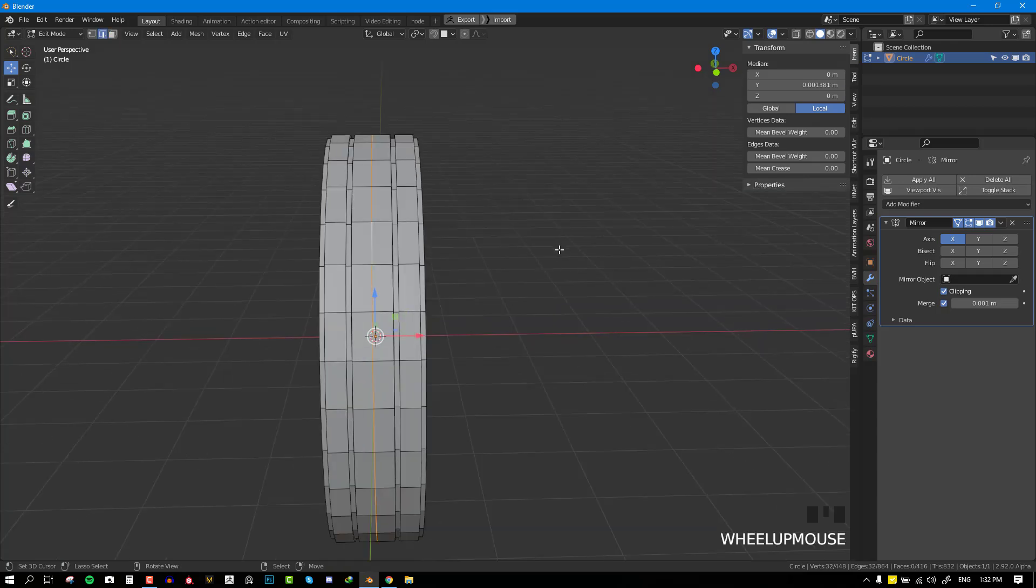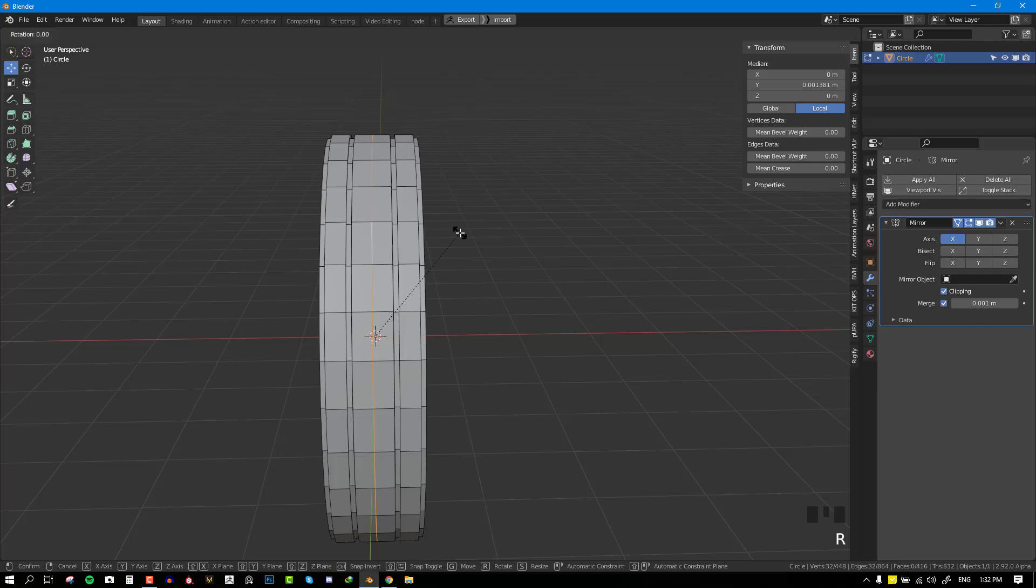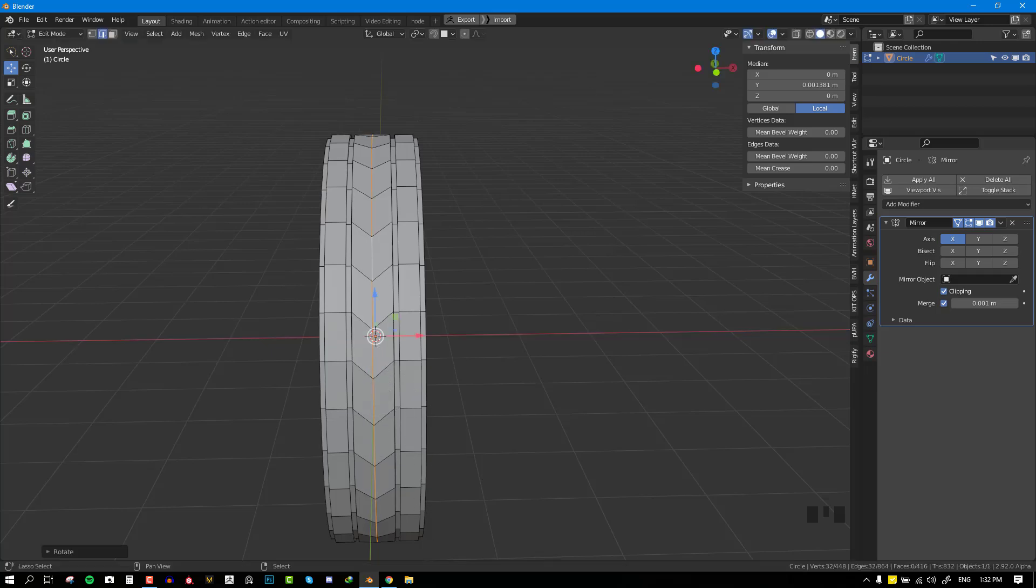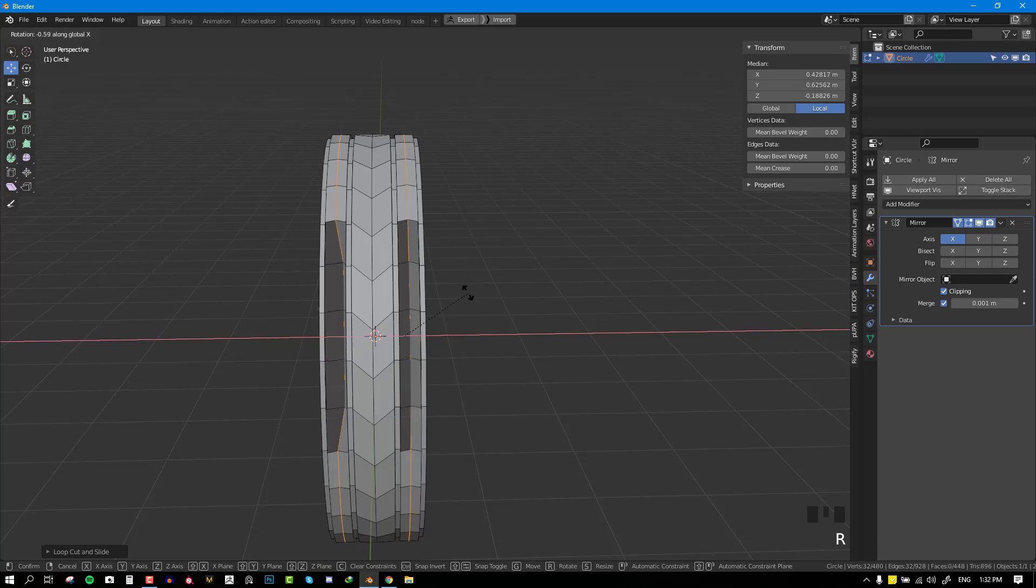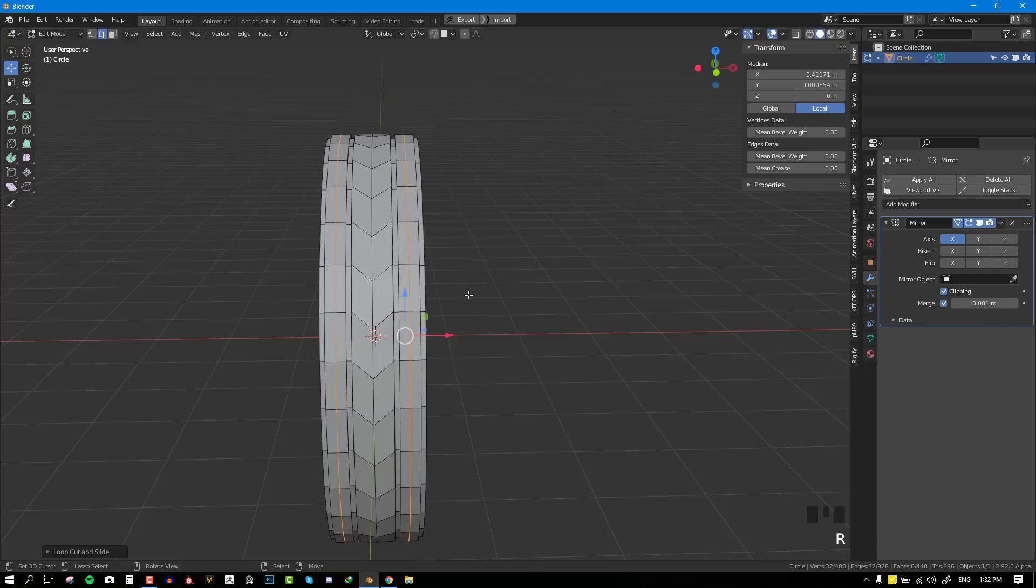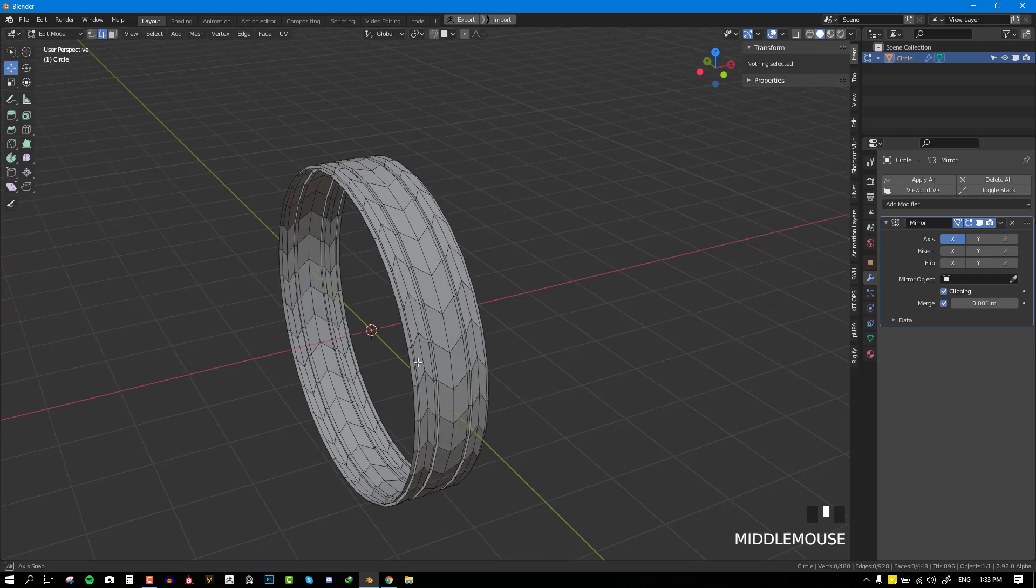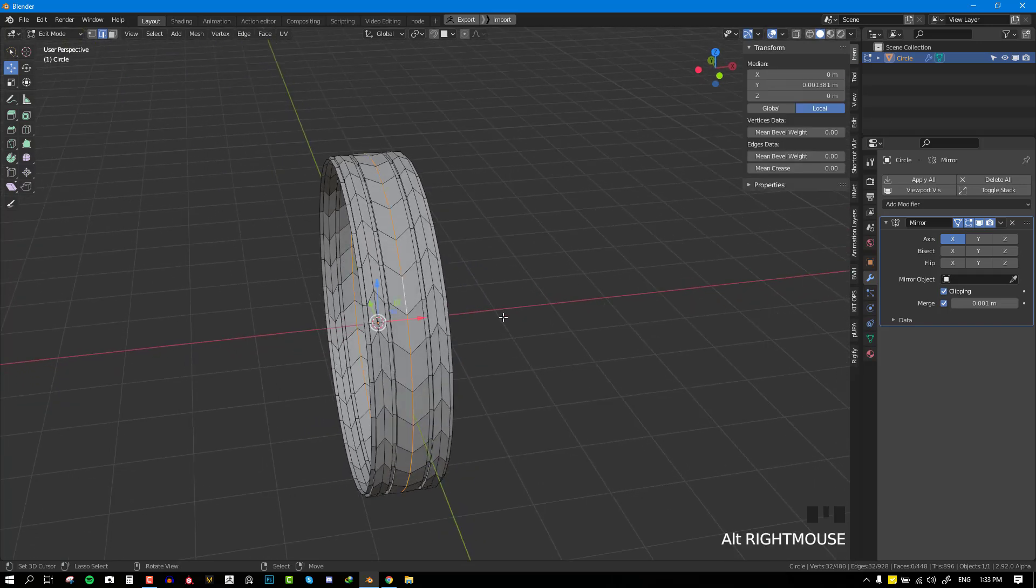Next, I'm going to select the edge loop and rotate it 90 degrees on the X axis. I'm going to rotate it slightly, so you can hold down Shift to assist you with more precise rotation. I'm going to add another edge loop and do the same thing but in the opposite direction. Once you're happy, you can move on to the next stage.